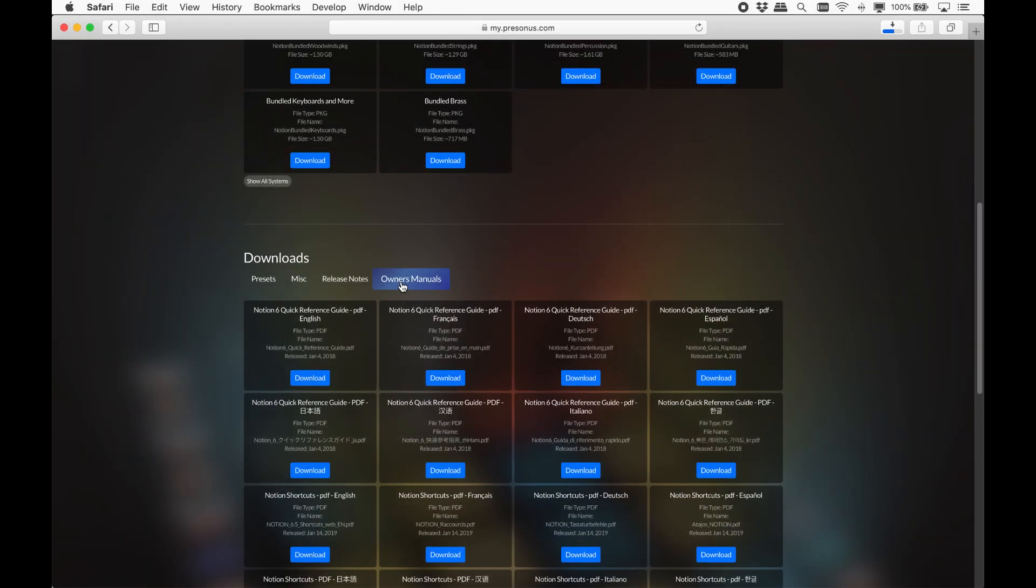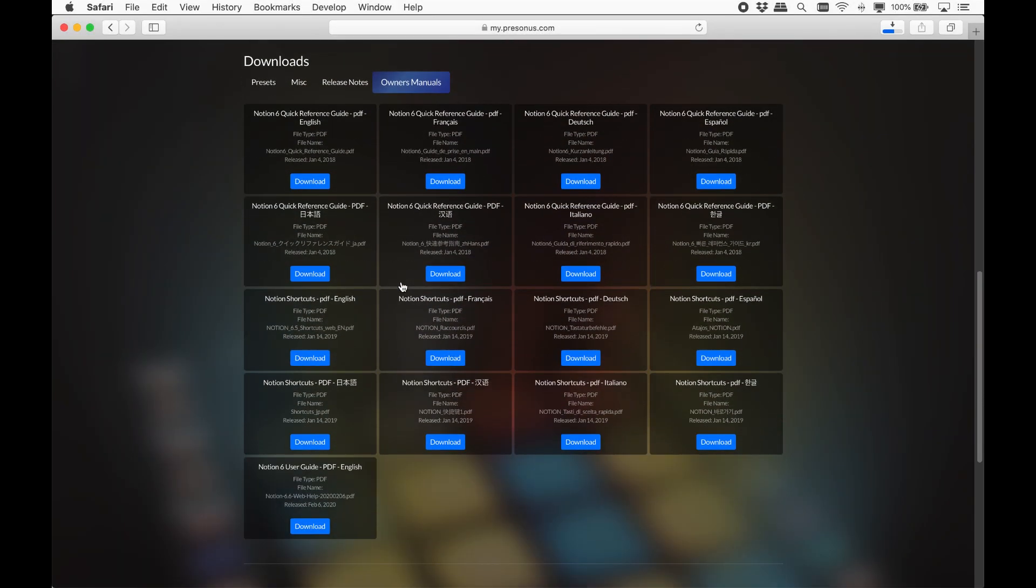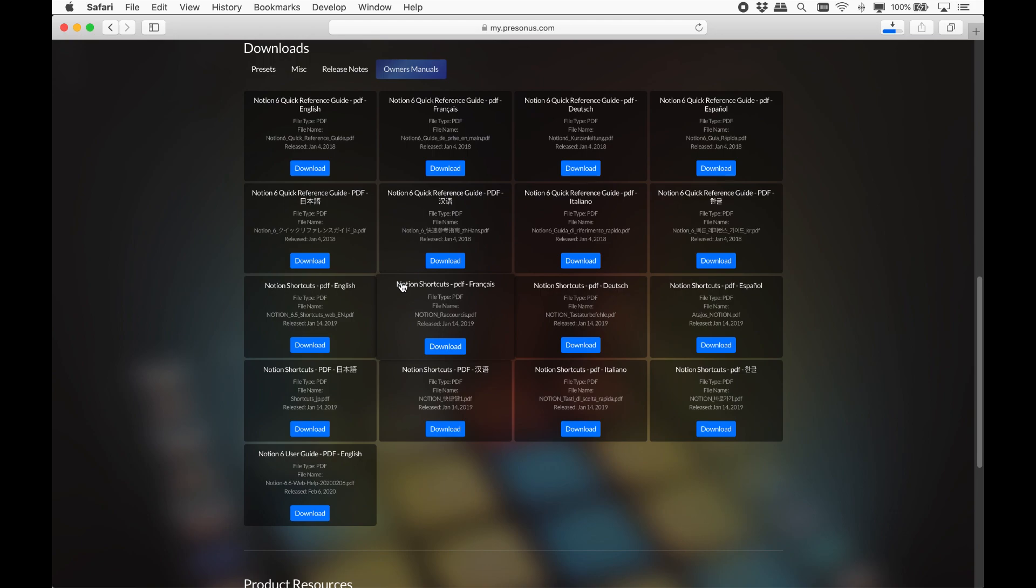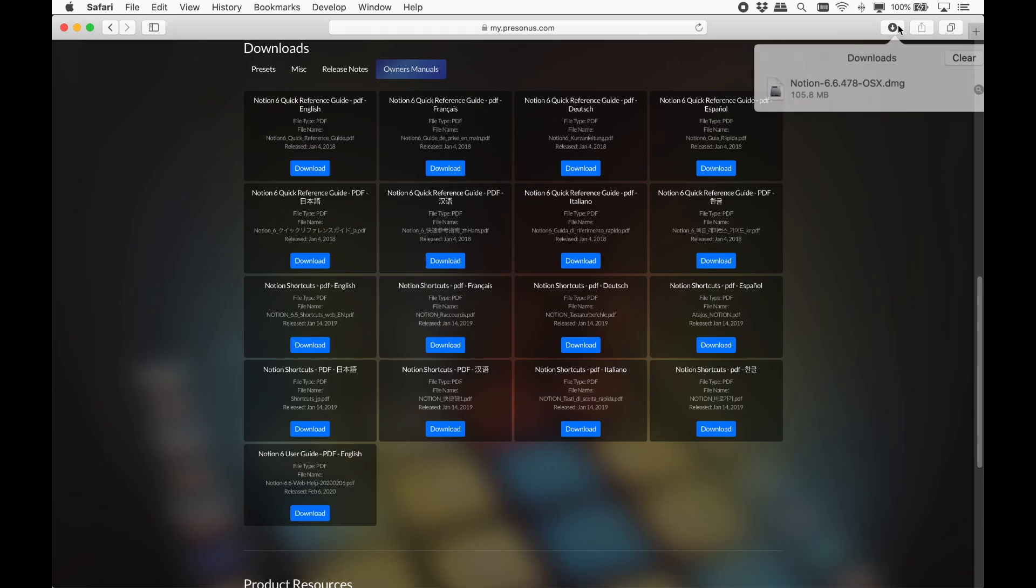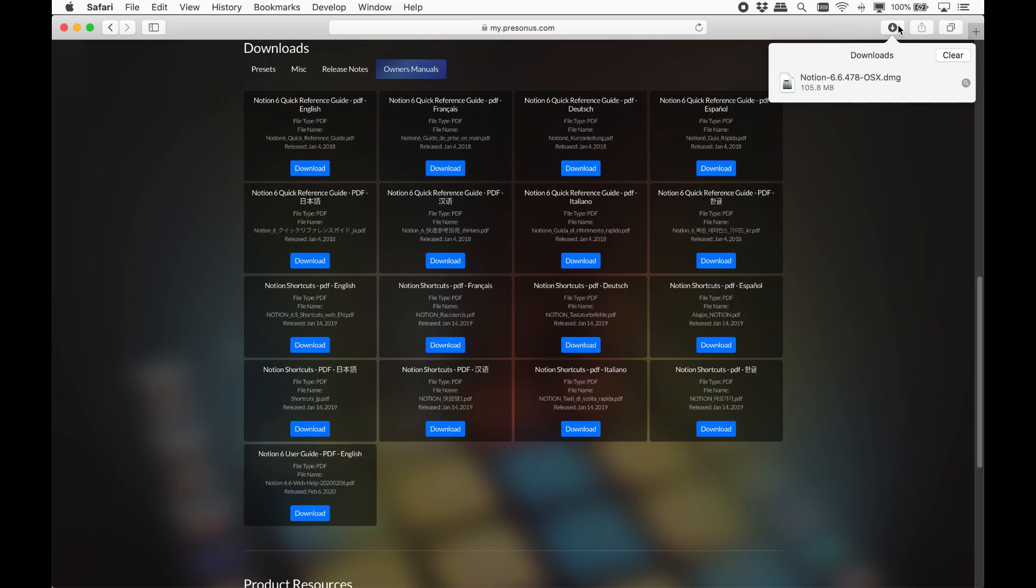And finally, all the help guide PDFs. These can also be found within Notion and also on the Notion web page under downloads. OK, that's finished downloading. Let's find it on the computer. On Mac and Windows, this will show in your downloads folder.